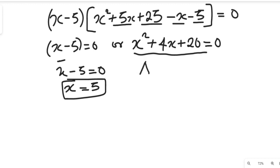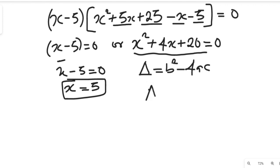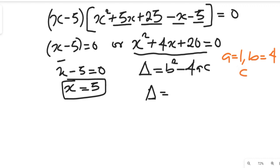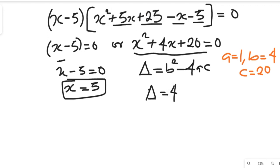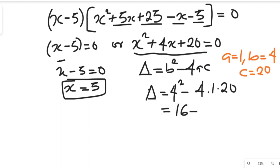So we have x minus 5 equals zero, or x squared plus 4x plus 20 equals zero. To find out if the other values are real, we look for the discriminant: b squared minus 4ac. From the quadratic, a equals 1, b equals 4, and c equals 20. The discriminant equals 4 squared minus 4 times 1 times 20, which is 16 minus 80, giving us negative 64.